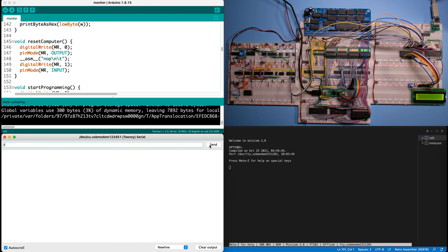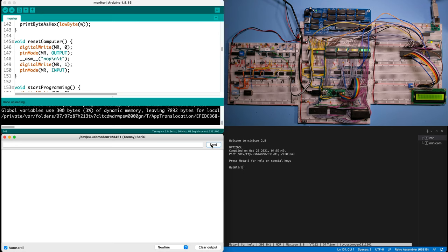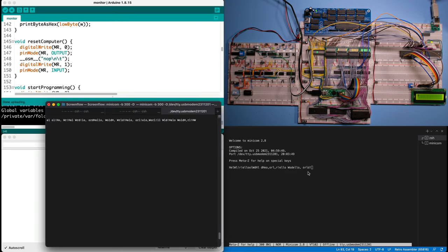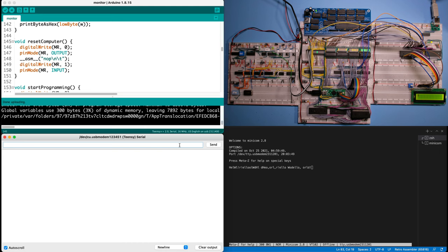So if I hit R and send... The reason why I was seeing some weird characters here is because I had another instance of Minicam connected to the same terminal, so of course that doesn't work. If I close it and retry, now we see Hello World properly.